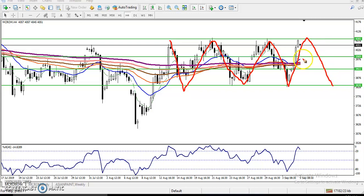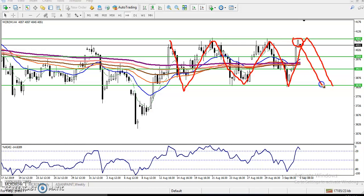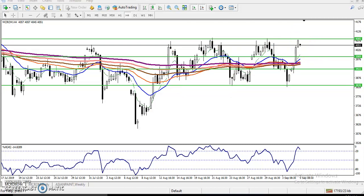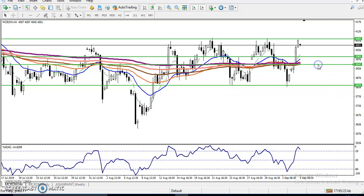Most of the people are thinking that after getting to this resistance line, price will reverse from there and we start selling. That is a wrong concept, remember. For an entry in any direction we must find out some entry rule. Here you can see this is a resistance line, we are looking for a candlestick pattern for the sell. But one thing to remember - most of the people are doing a big mistake.